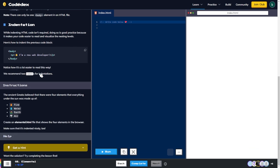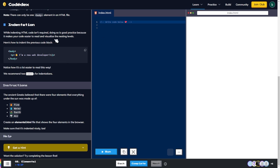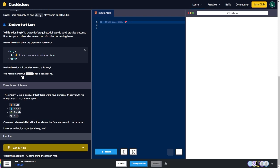Indentation: while indenting HTML code isn't required, doing so is good practice because it makes your code easier to read and visualize. Here's how to indent the previous code block — notice how it's a lot easier to read this way. Two spaces are recommended for indentations.